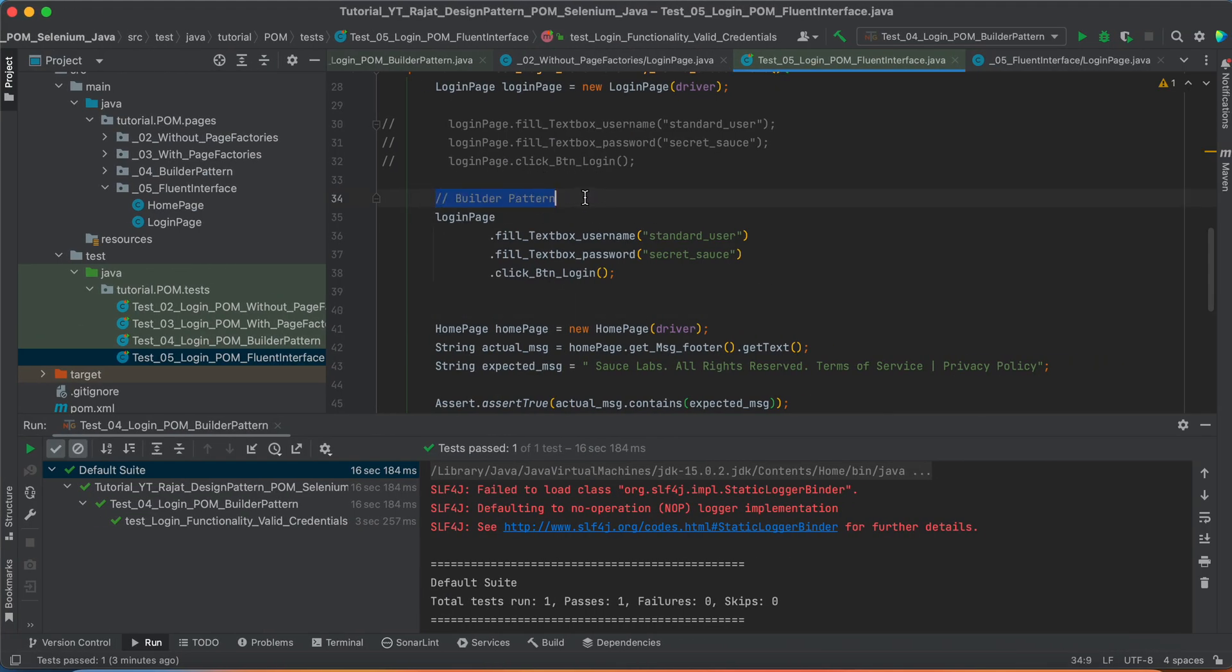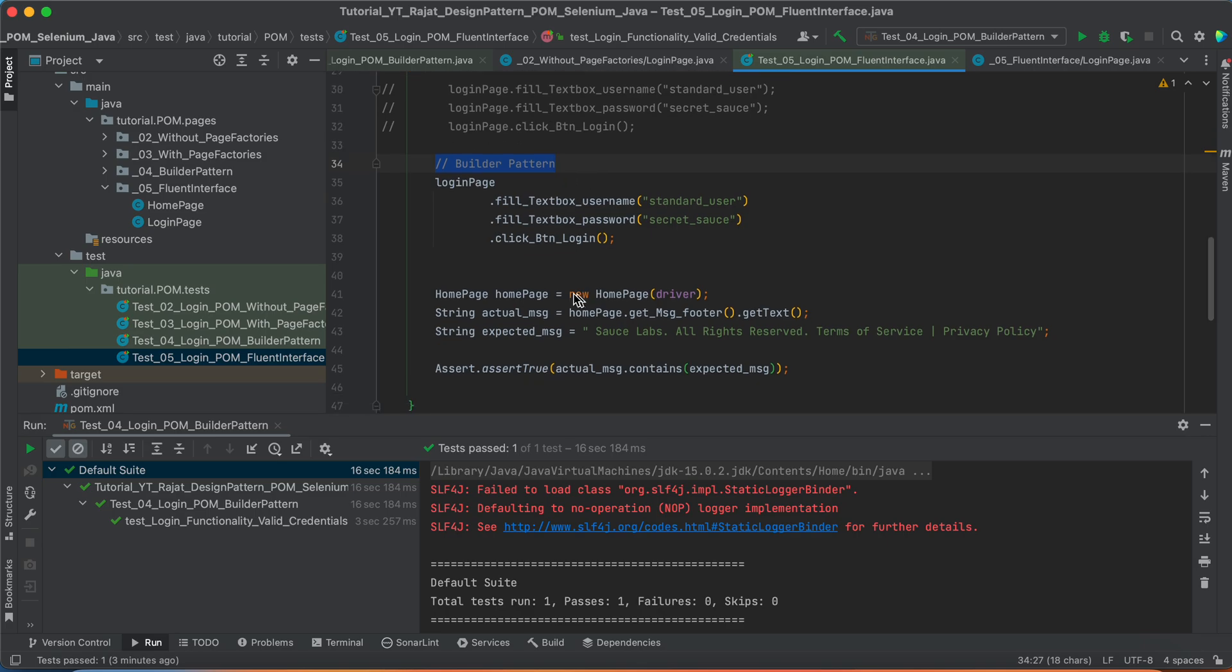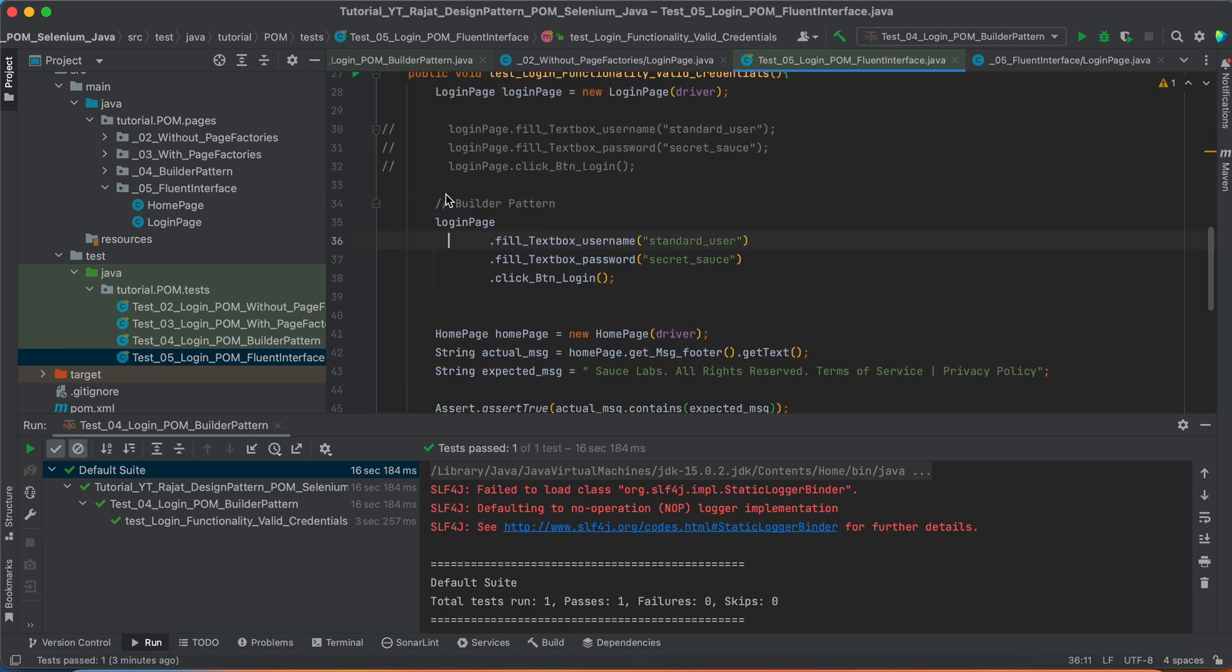This was the example of builder pattern. But in this case as well, what I had to do, I had to create the object of this home page separately.